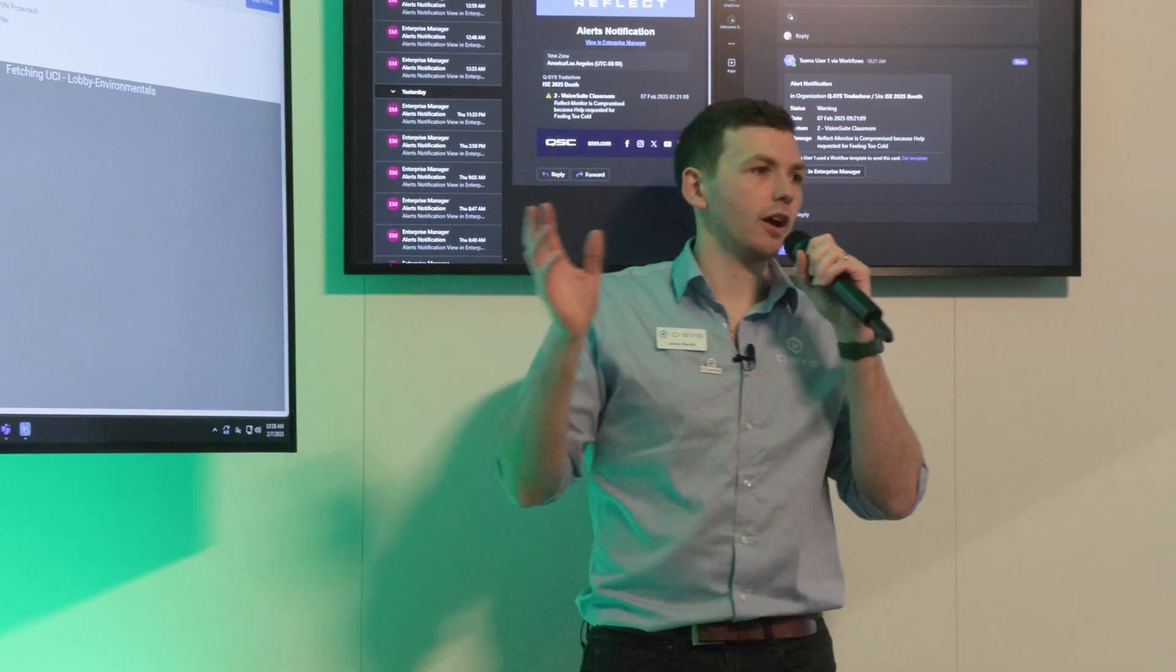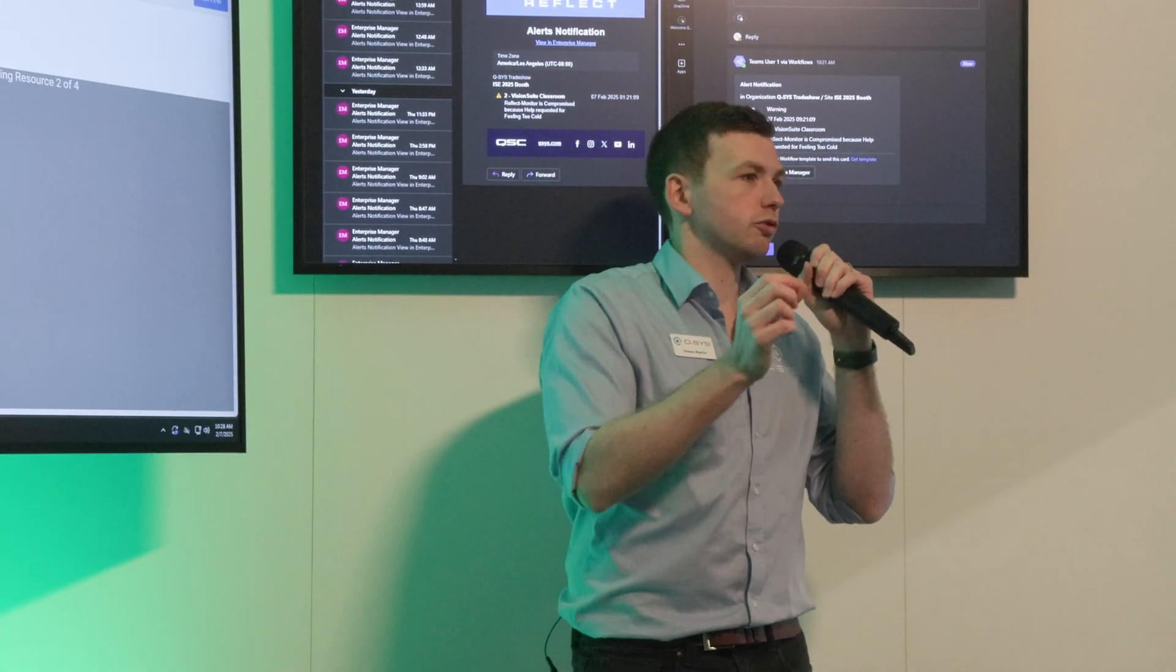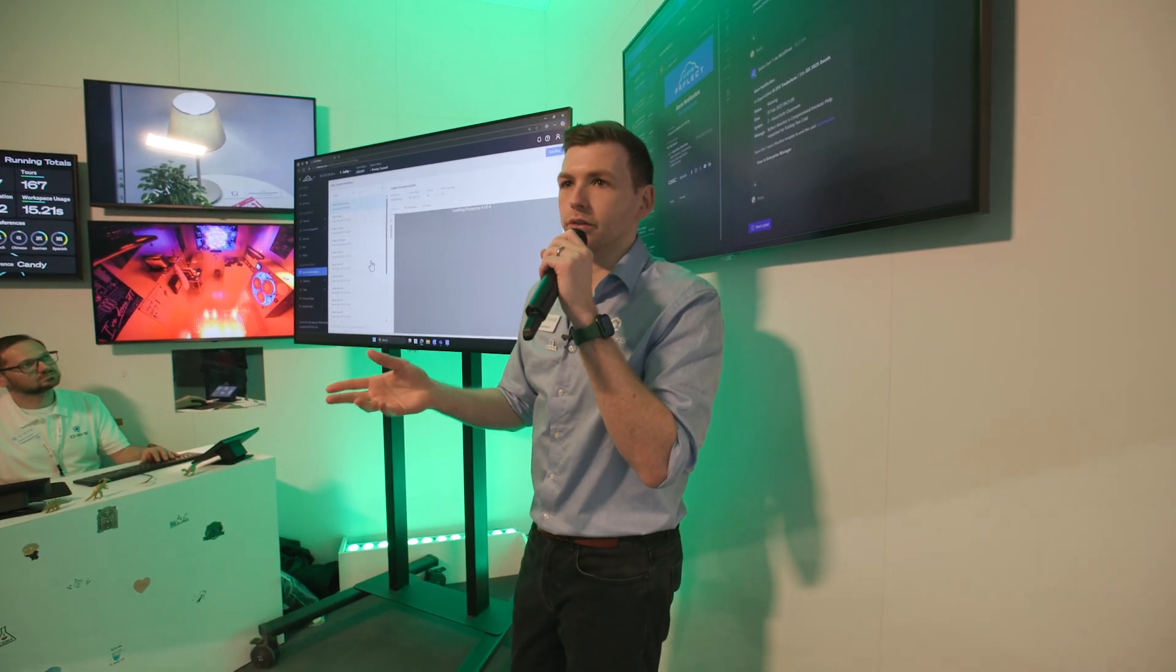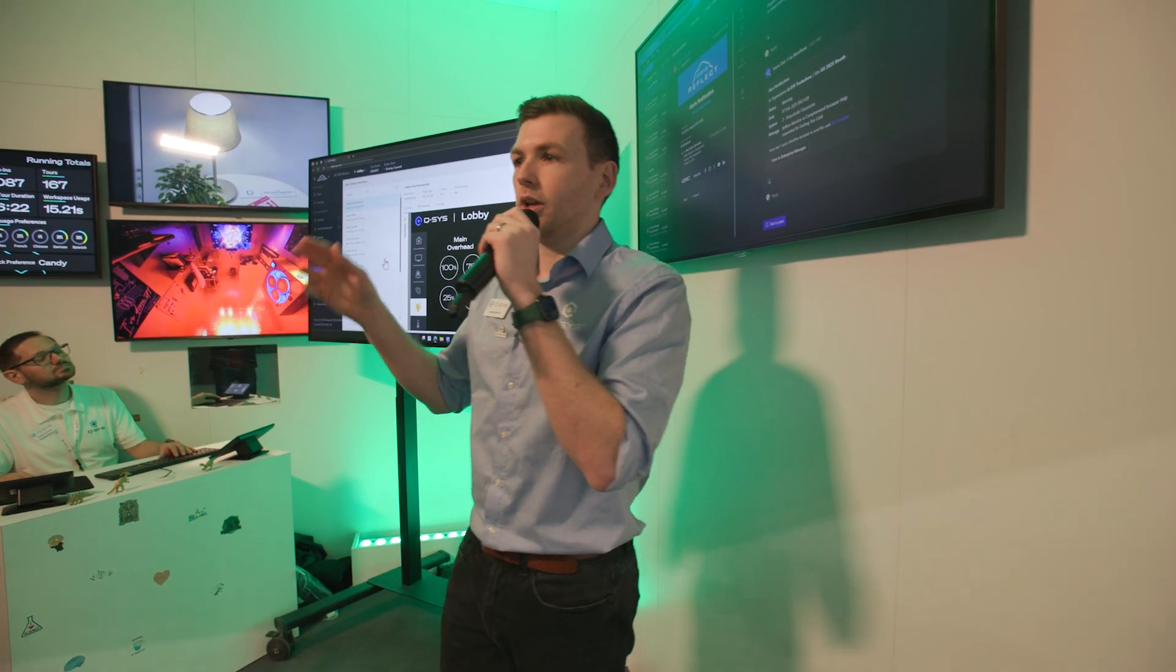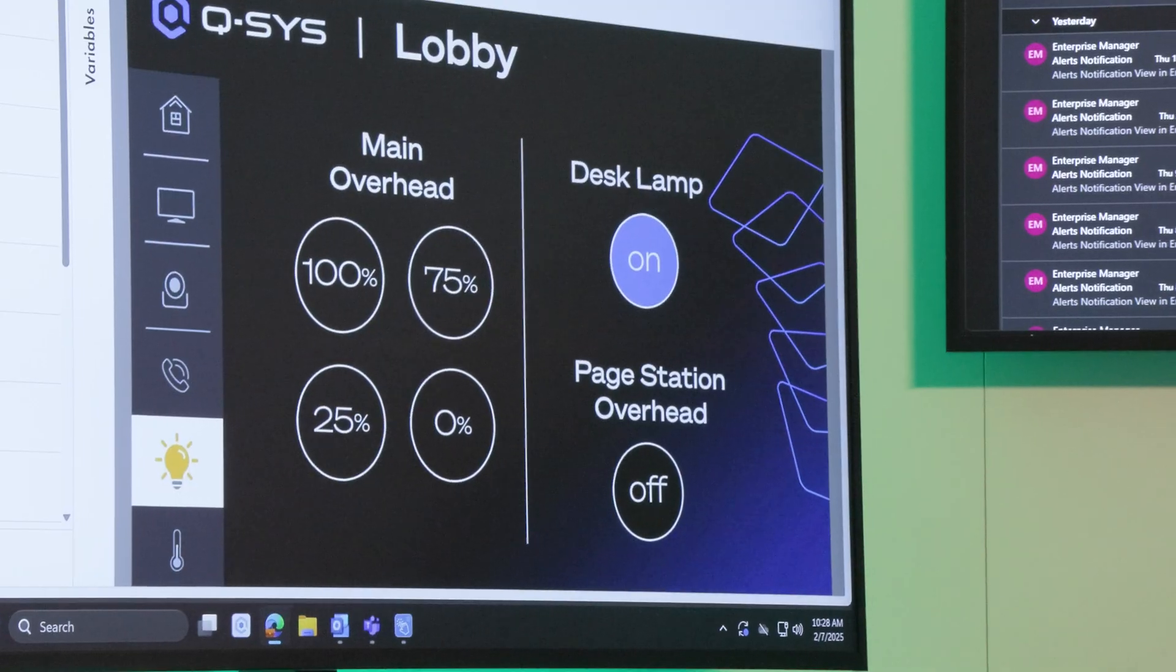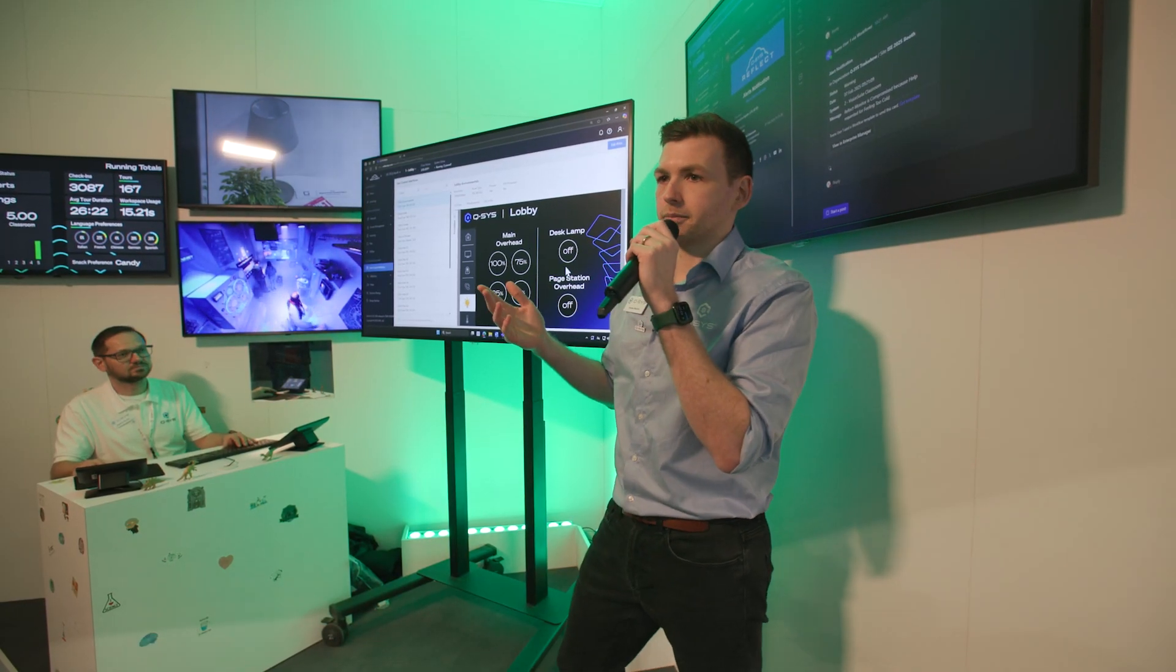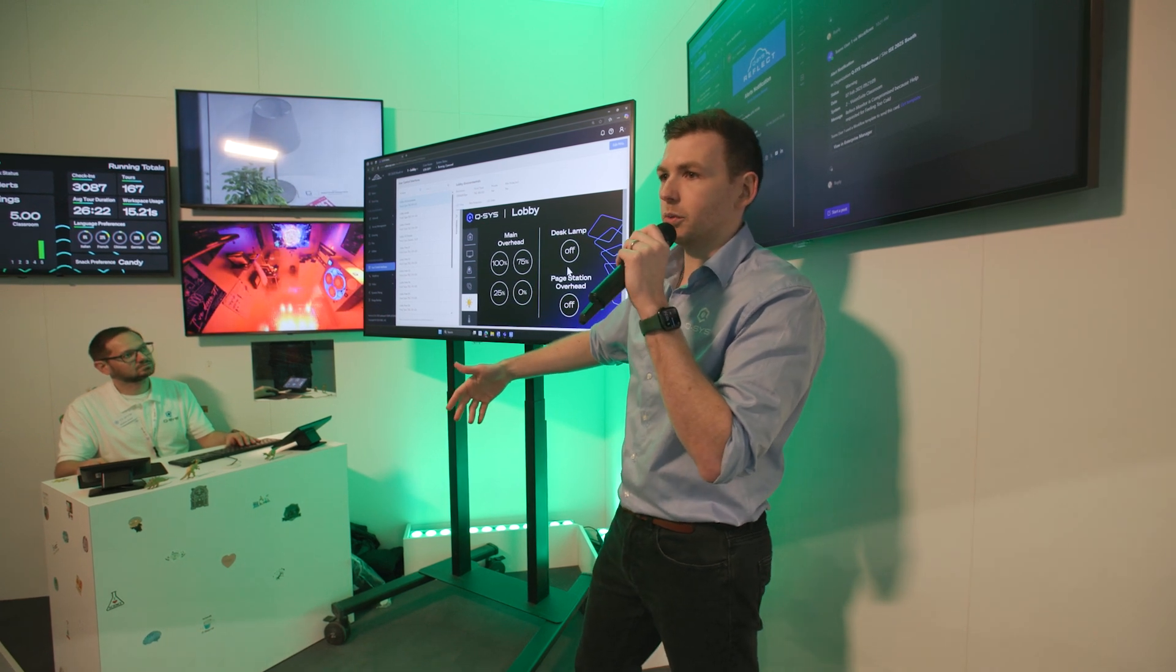And this is a user interface that controls the lighting, the air, the temperature, things like that. Remember that you can make a UCI for anything you want. So if you want to control something very specific or control a whole load of things, audio, video, control, you can do all of that through here. We're just going to go ahead and turn this desk lamp off. Simple as that. And you see how fast that is even though we're doing this through the cloud.